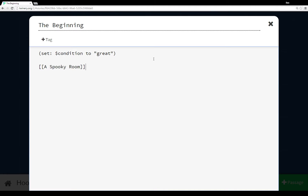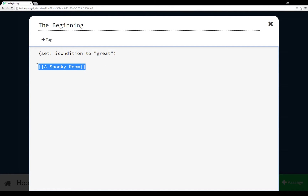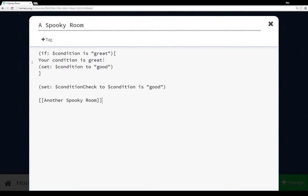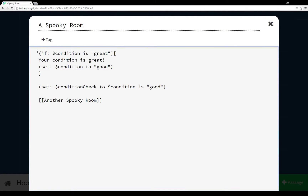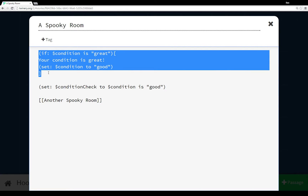I have a passage called the beginning, which I've tagged to be the start passage. To begin, I'm using the set assignment macro to set the variable condition to the string good, and then I have a link to the passage a spooky room. So in a spooky room I have a value macro if, checking if the variable condition is the string good.